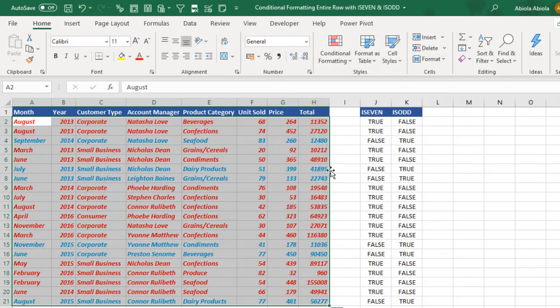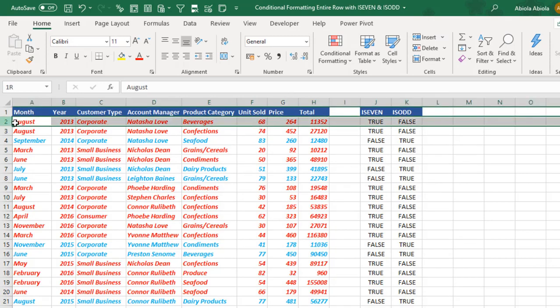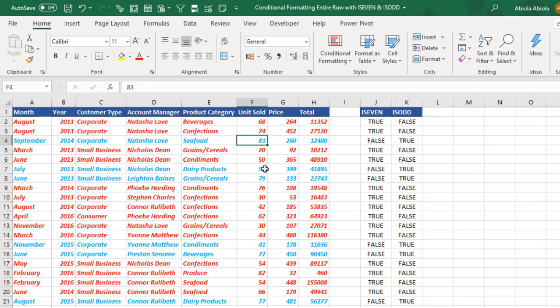Amazing. So you can see that all the units sold that are even numbers are being formatted in red font colors. And all the units sold that are odd numbers, they are formatted in light blue.